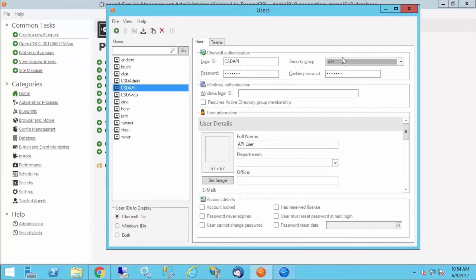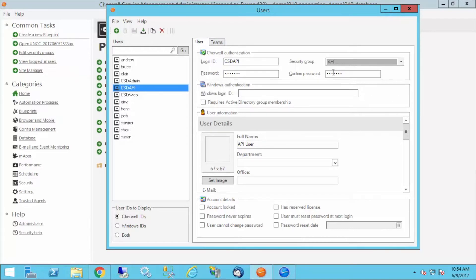I've got it separate from all my other user security groups, so that I can apply exact permissions to the API user that I want, and I don't have to worry about other users' access. By having its own security group, I can give it exactly those permissions that it needs and no more.